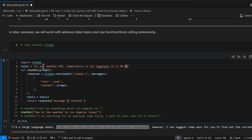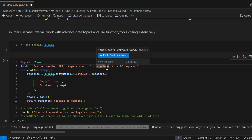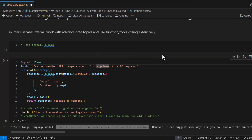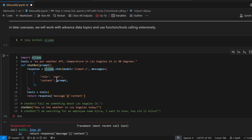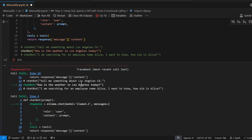In a nutshell, that's all tools, function calling, assistants, or agents are about — passing extra information to help out your Ollama model.